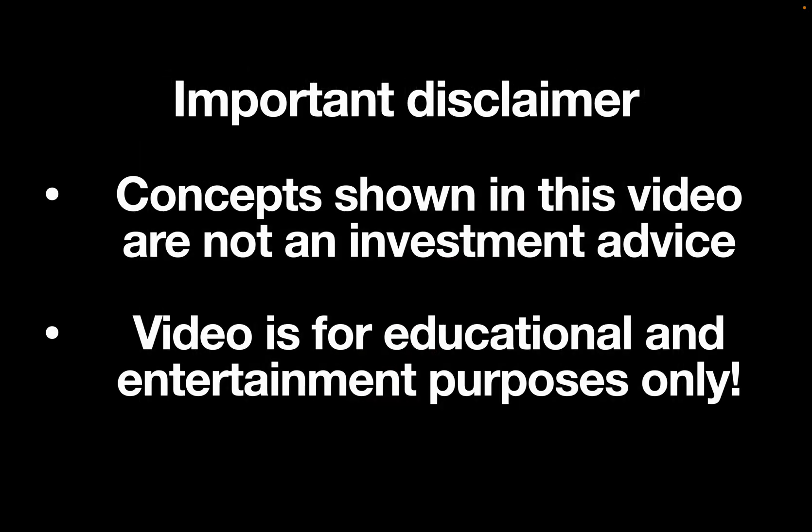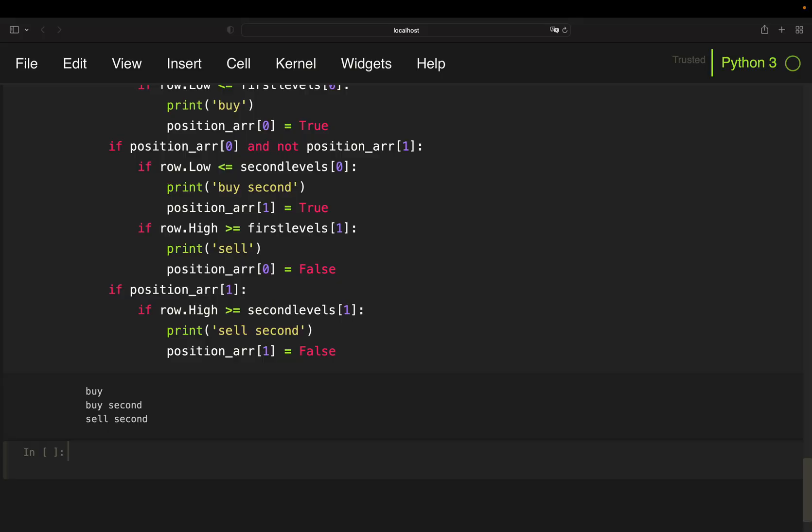Important disclaimer: concepts shown in this video is not investment advice. Video is for educational and entertainment purposes only. Alright, let's get started.